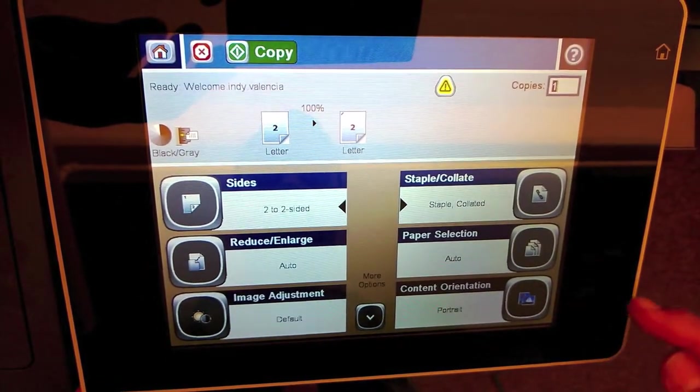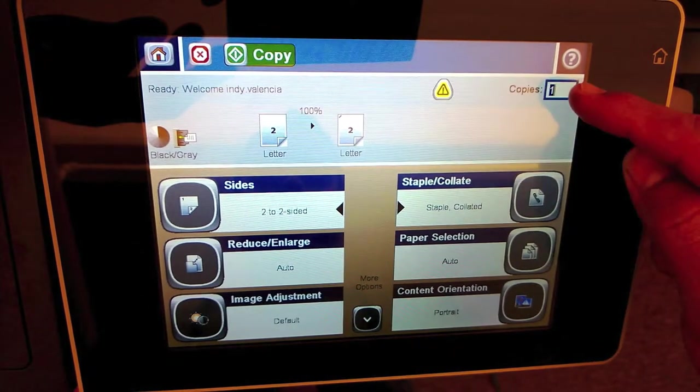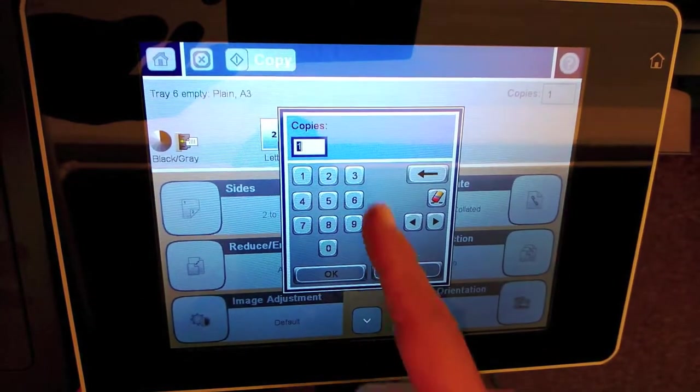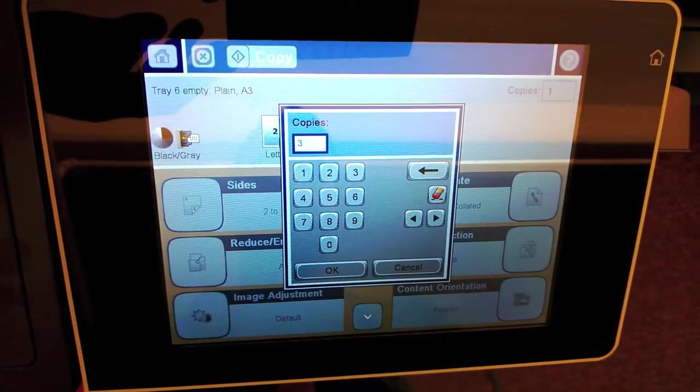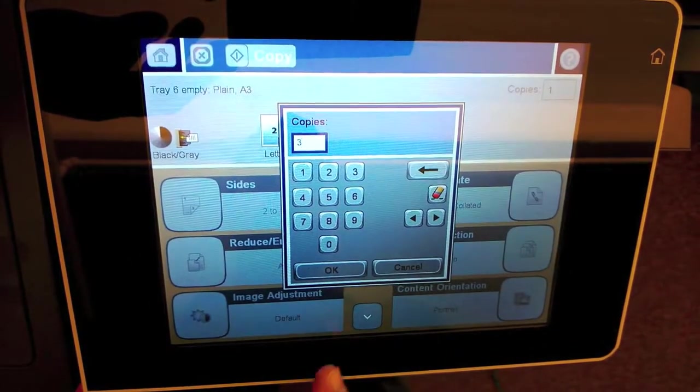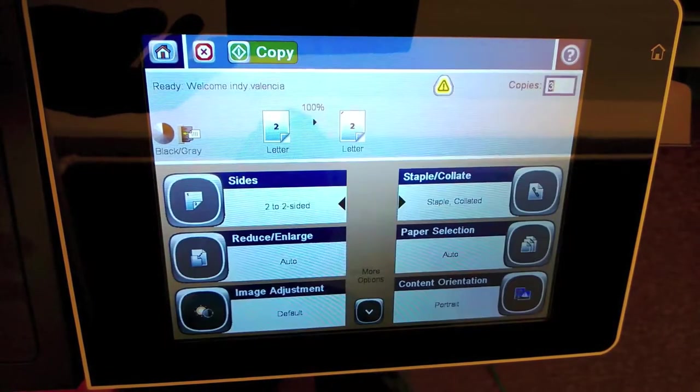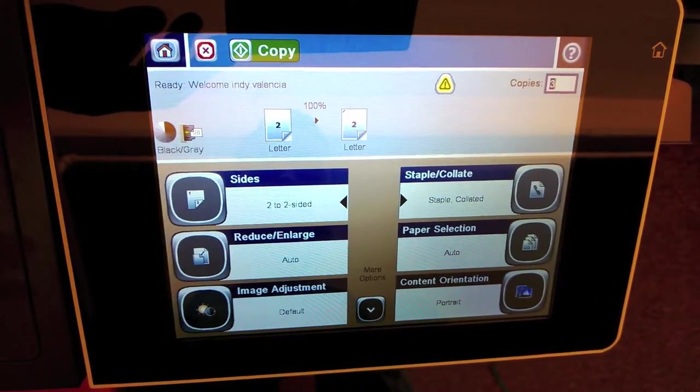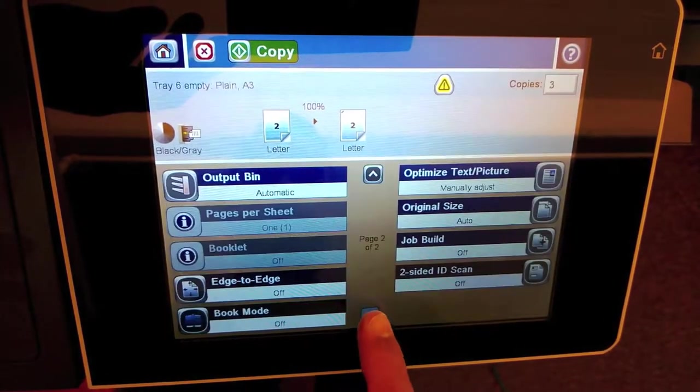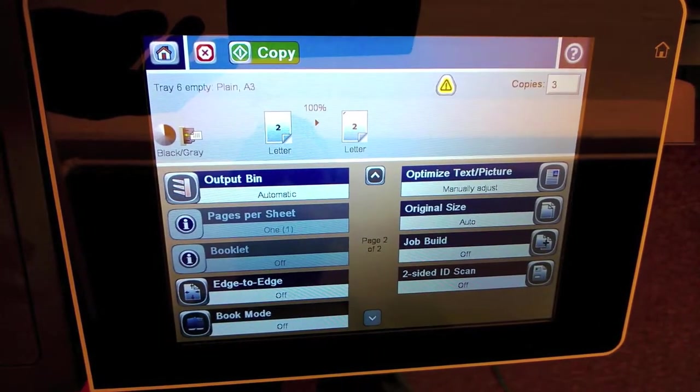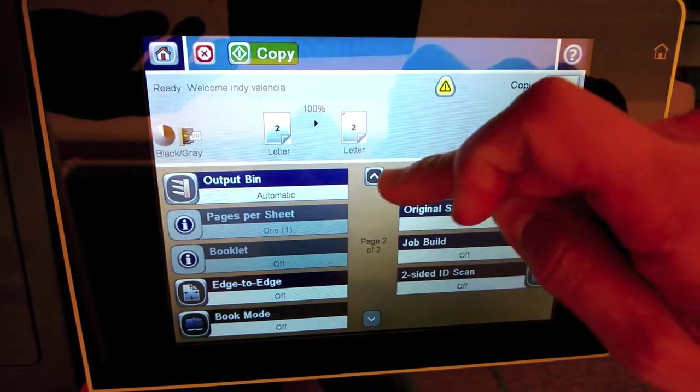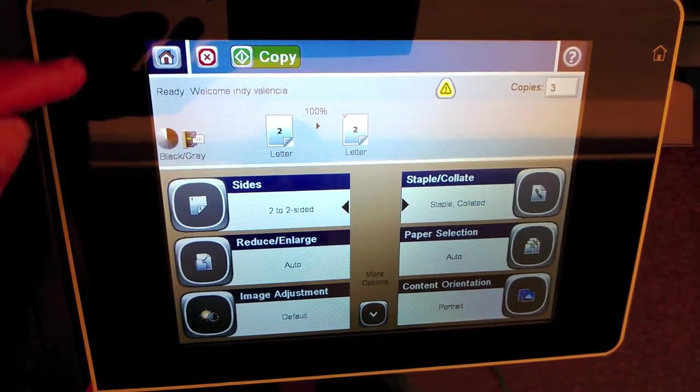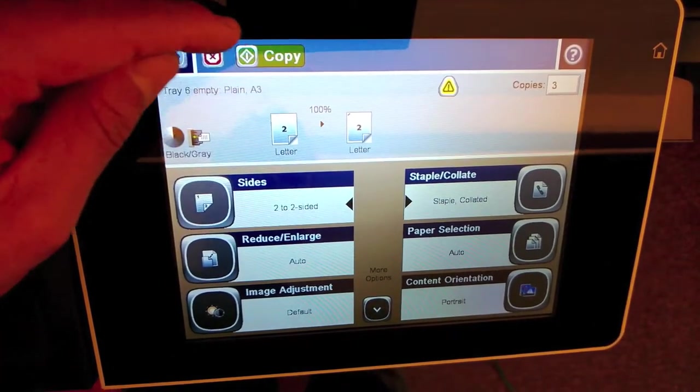Then the next thing would be to go ahead and select how many copies you want. We're going to select three. When you select the number you want, press OK again. Then if you want no more options and that's what you want, go ahead and press copy when you're ready.